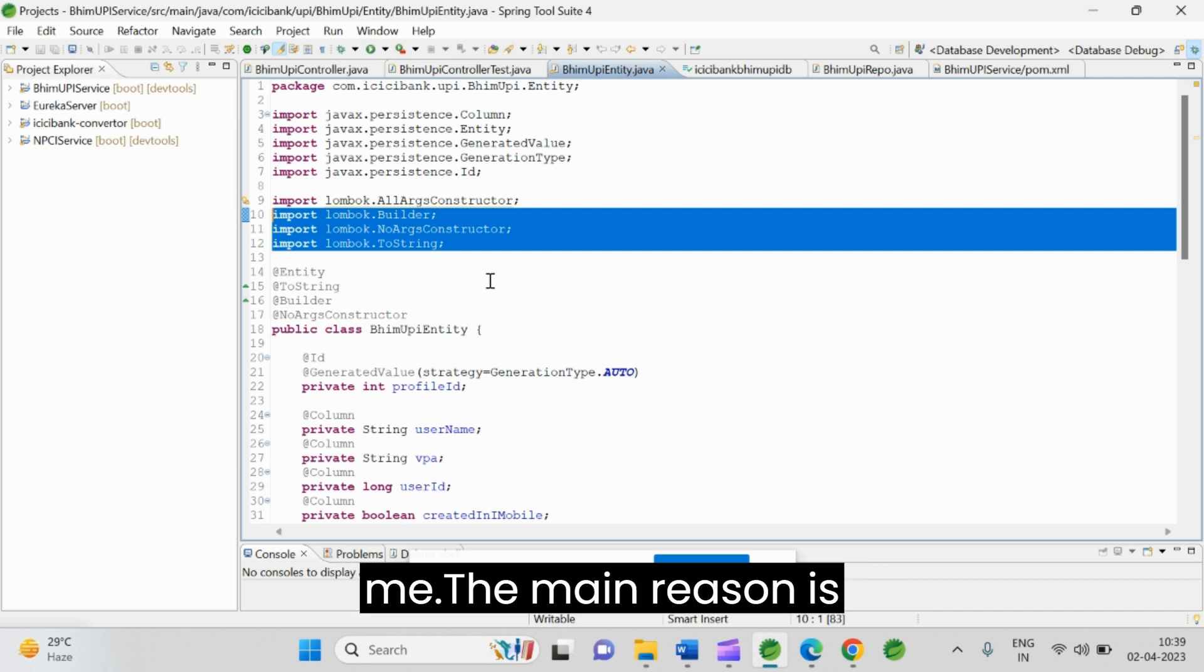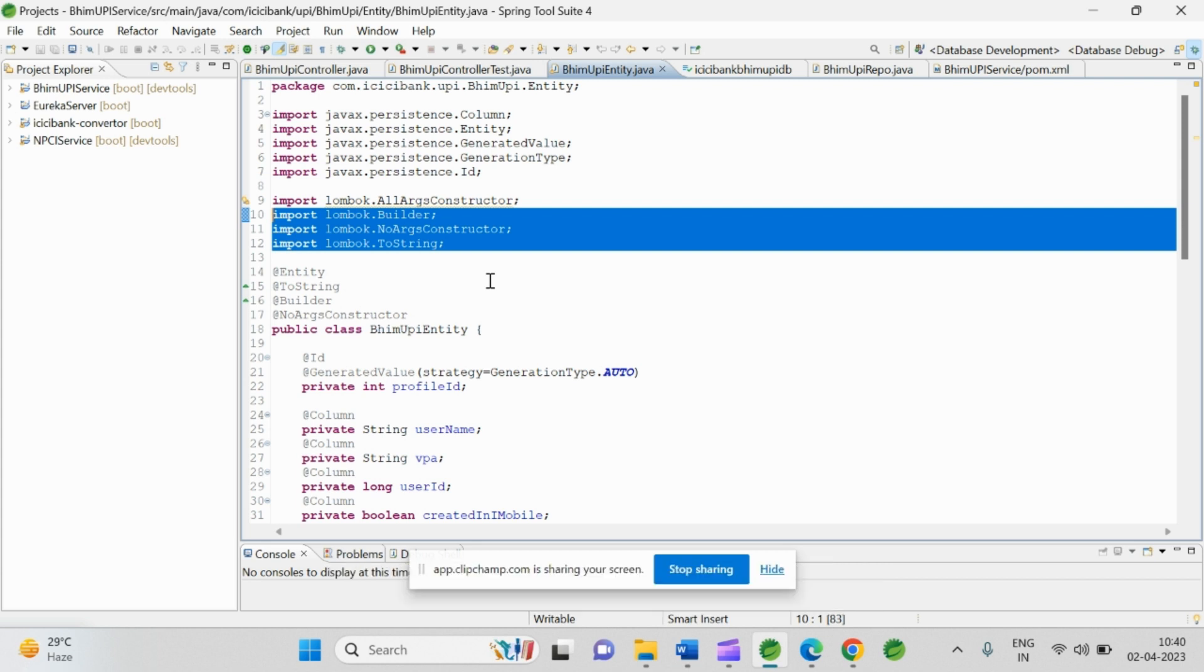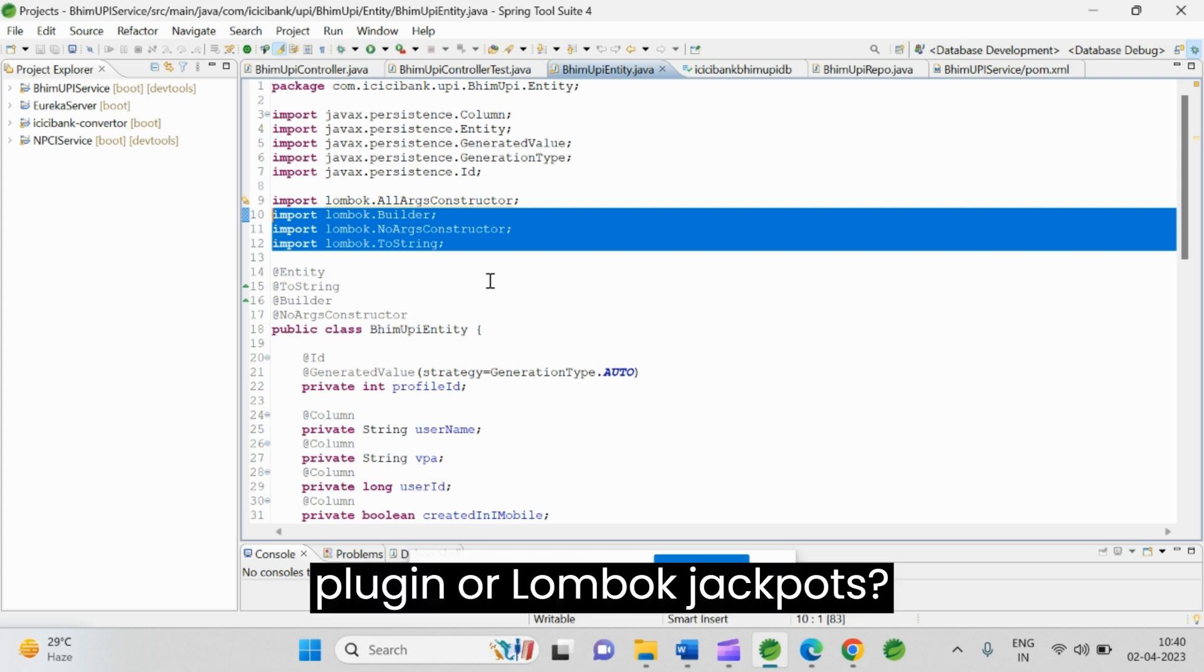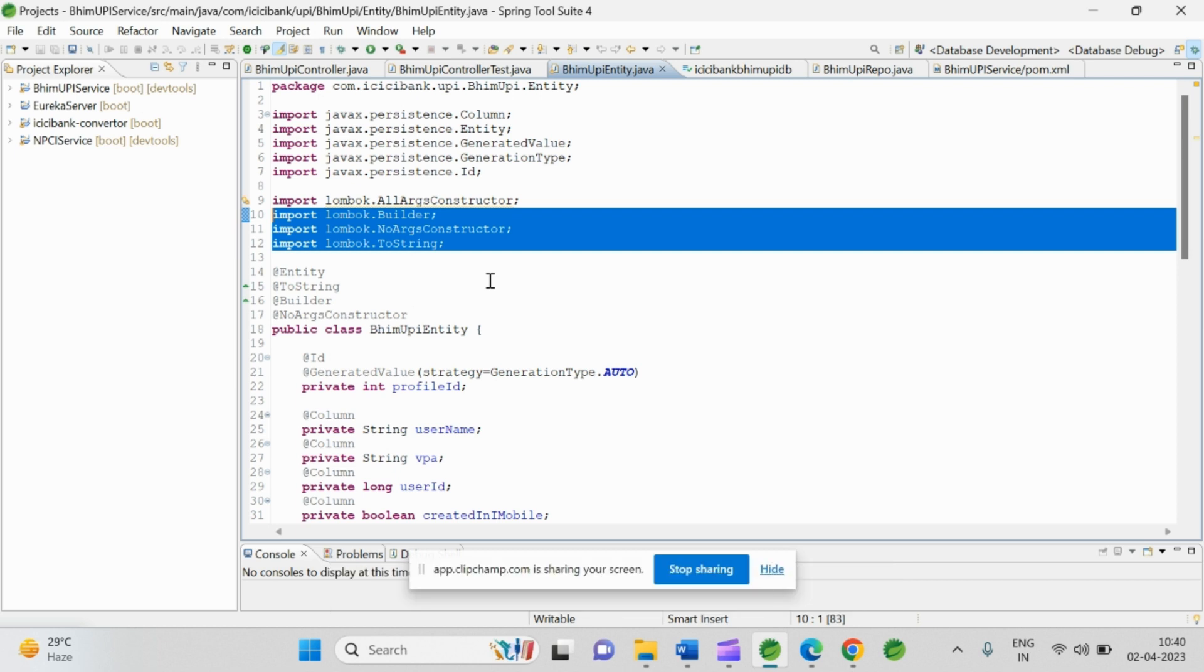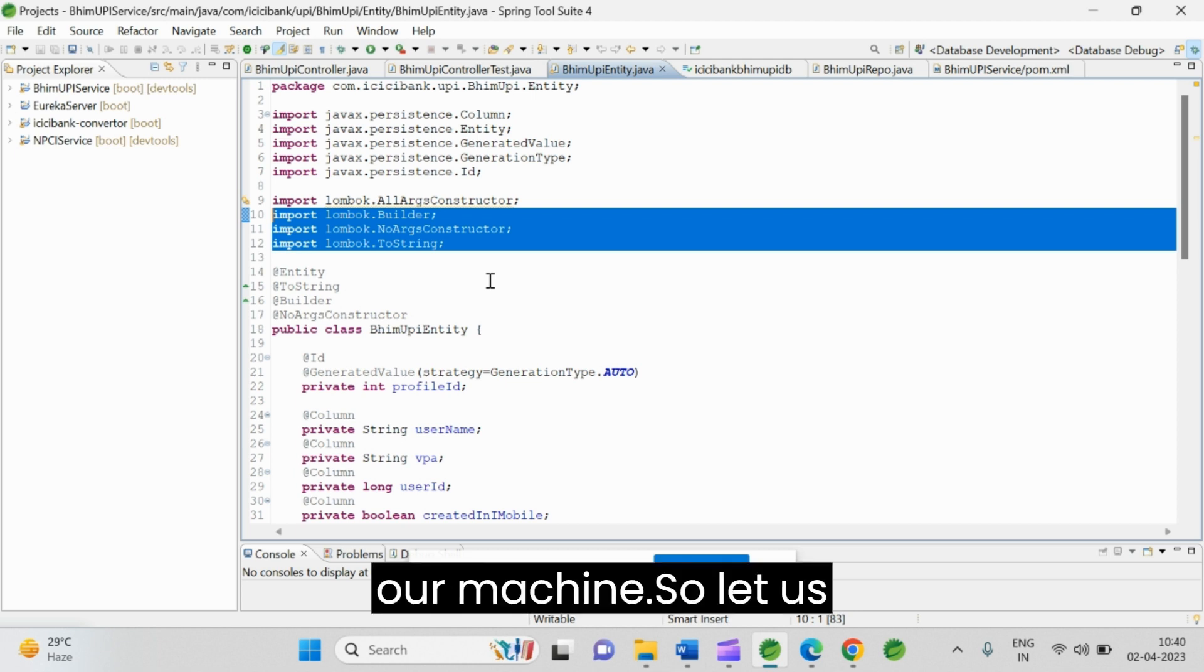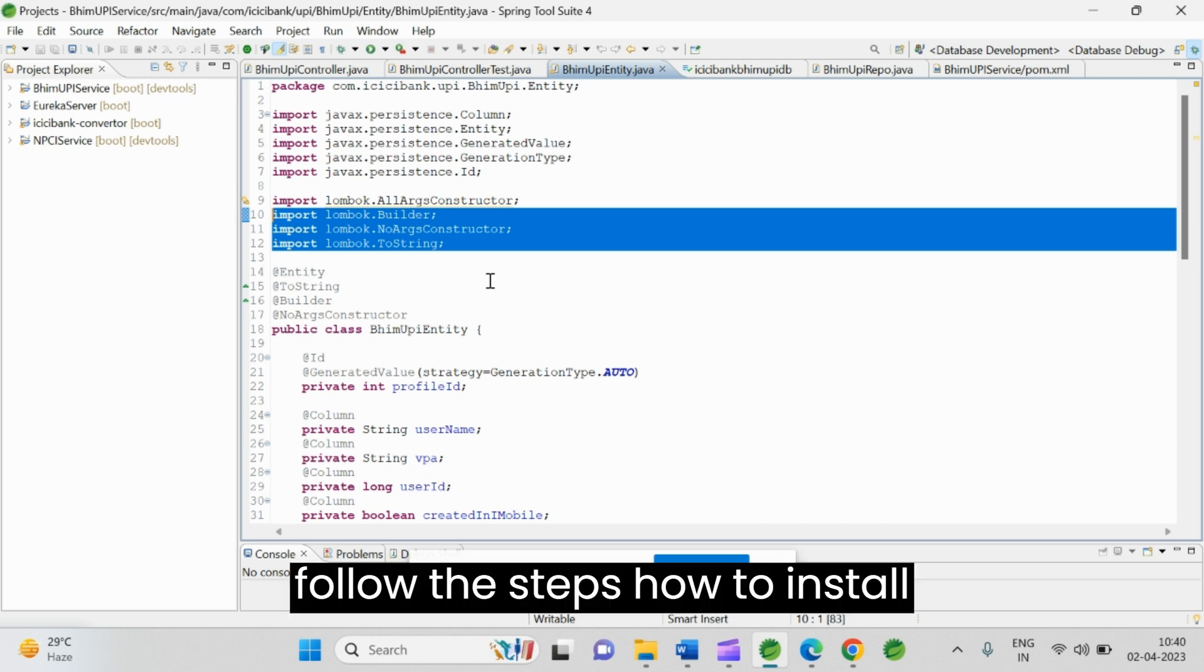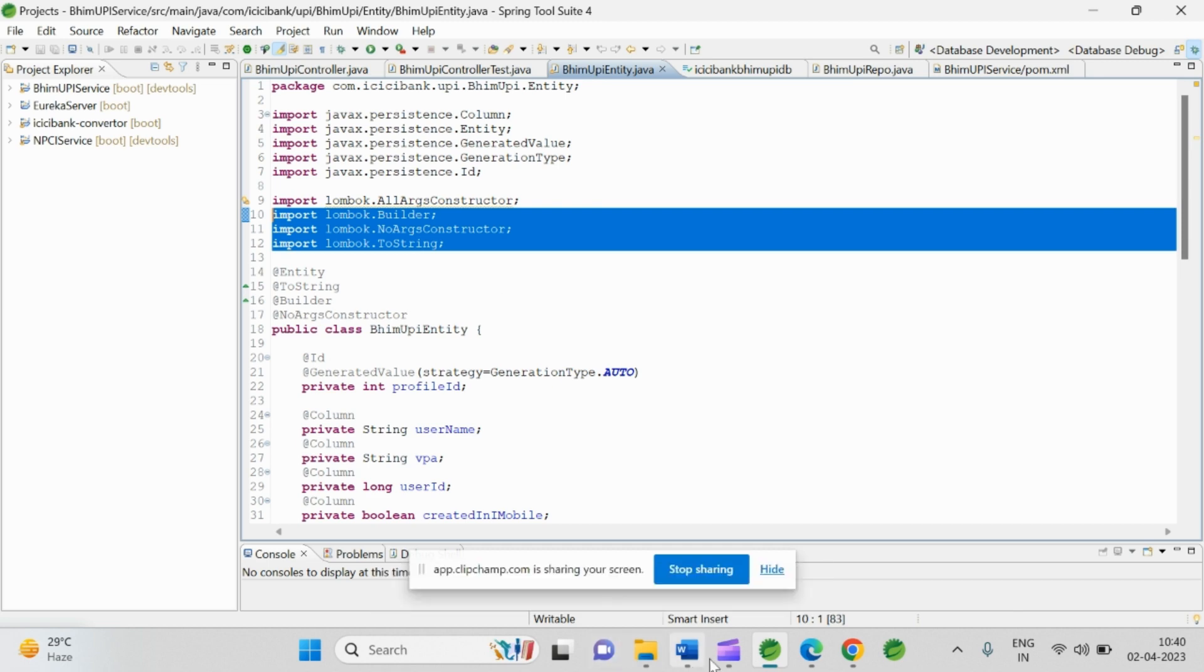The main reason is Spring Tool Suite does not come with the Lombok plugin or Lombok jar files. So we need to install Lombok jar file into our machine.